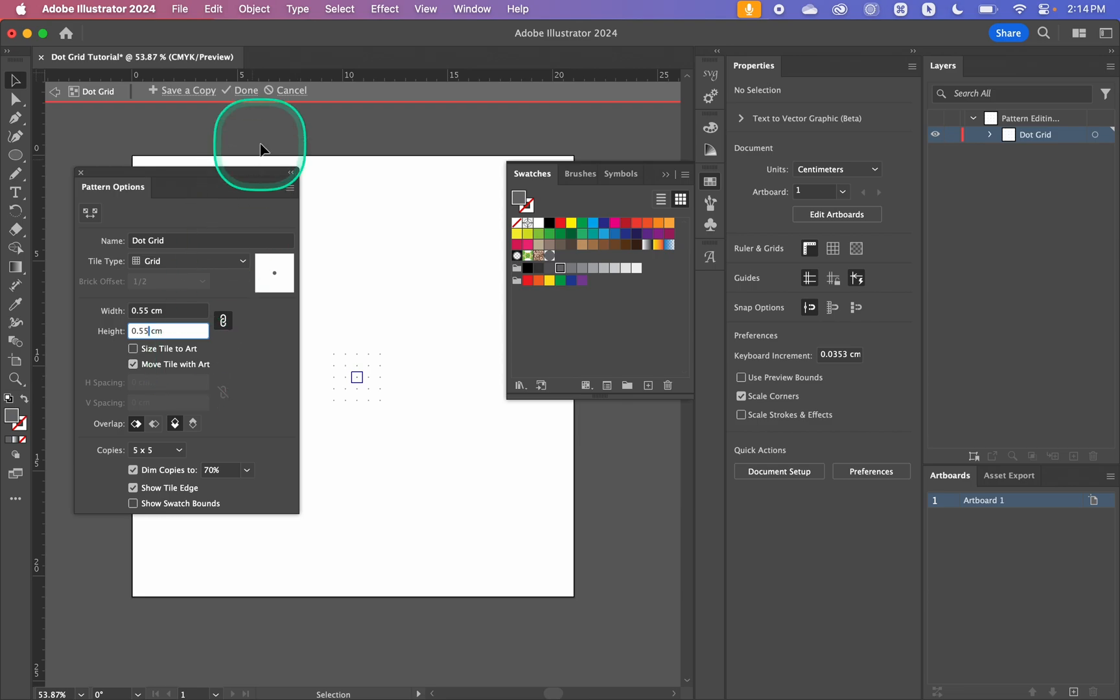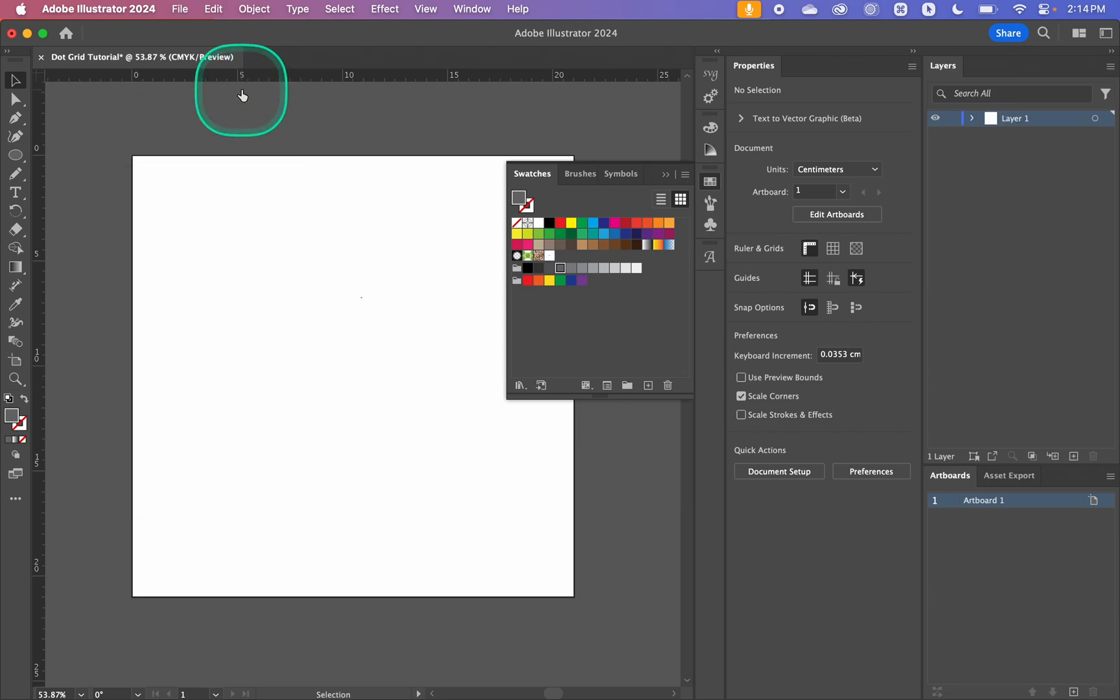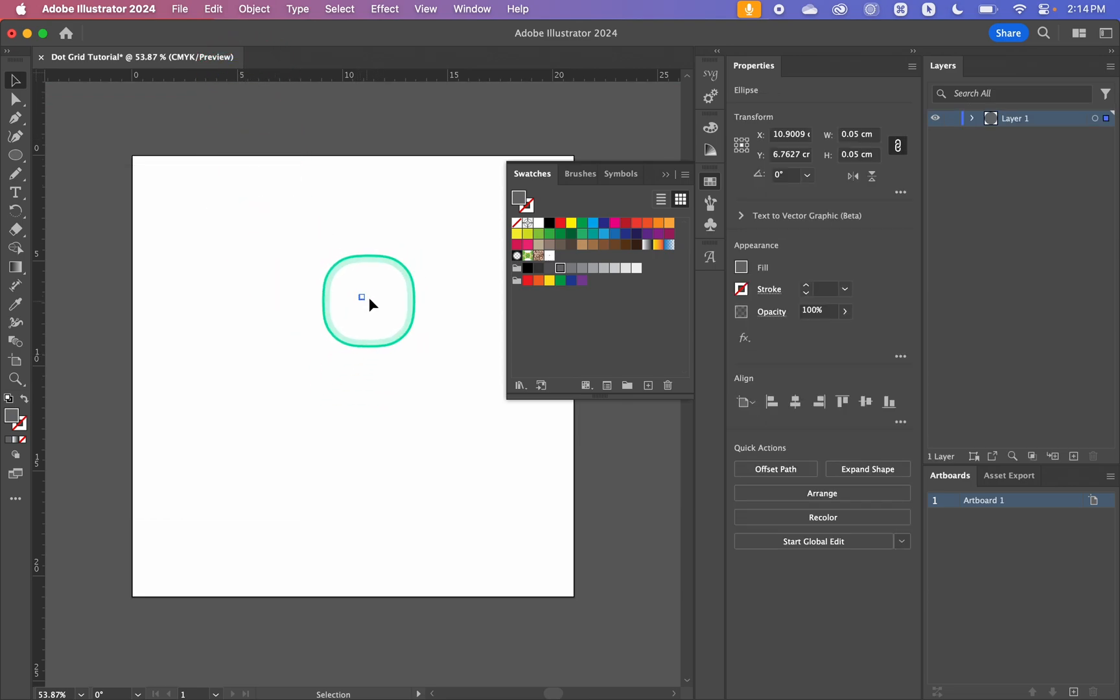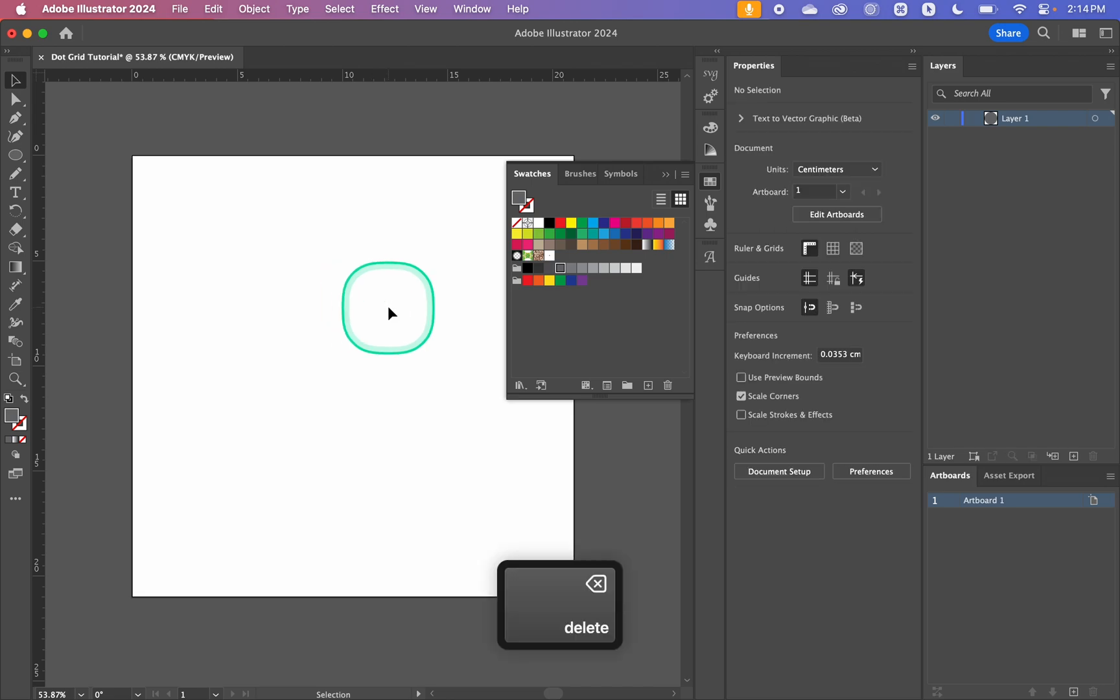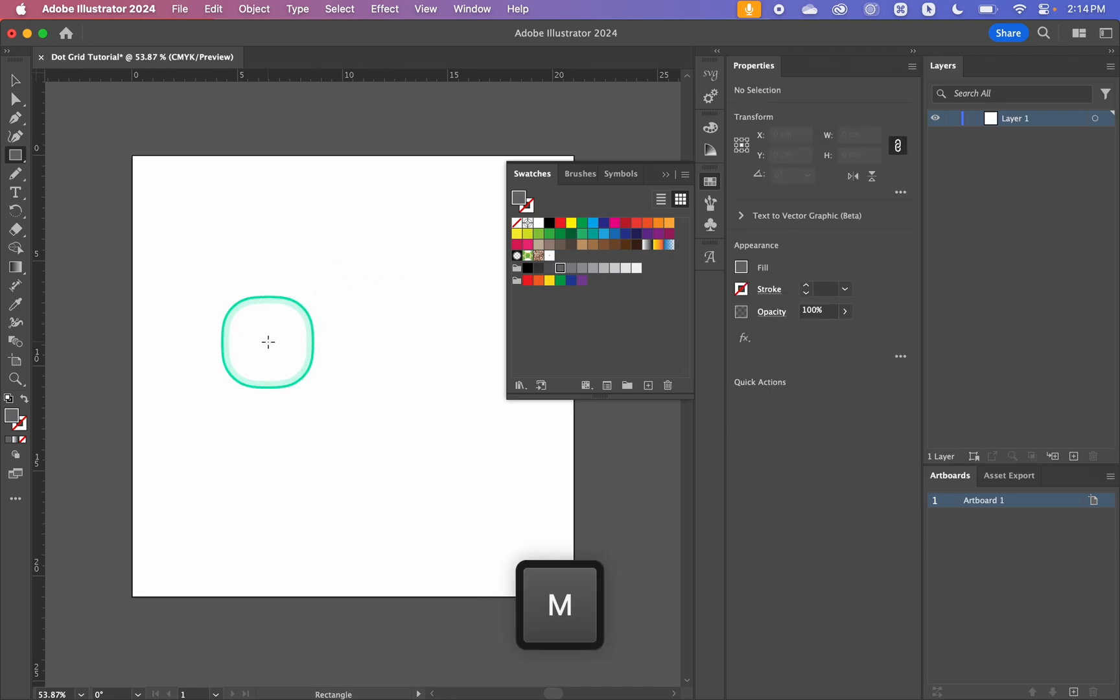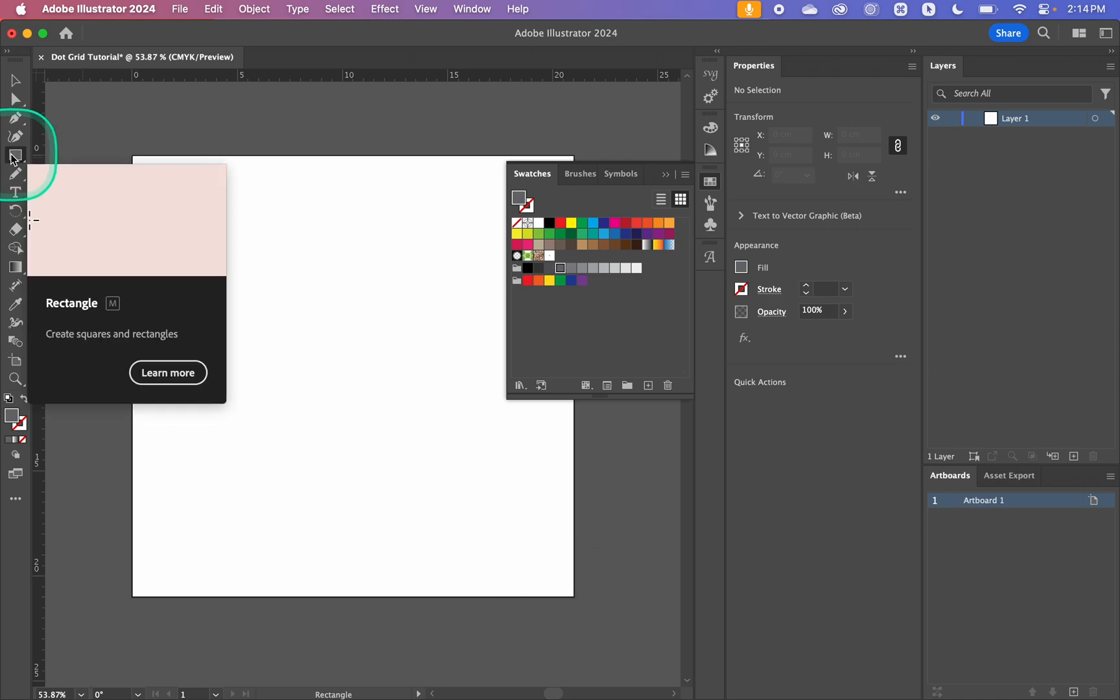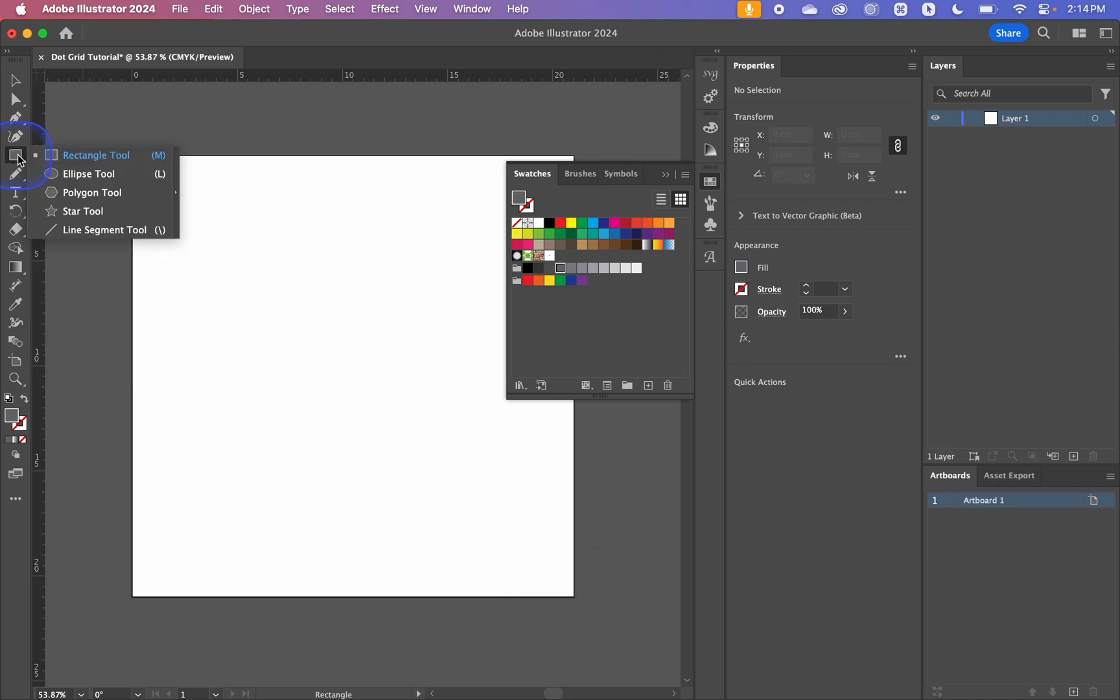So I am just going to click done up here and I'm going to delete this dot. Then I'm going to hit M which is our rectangle but you can also once again hold that down or right click it to pull out that menu. I'm going to create a rectangle.